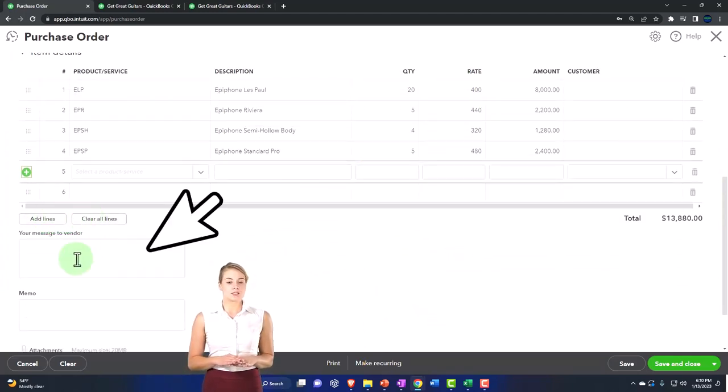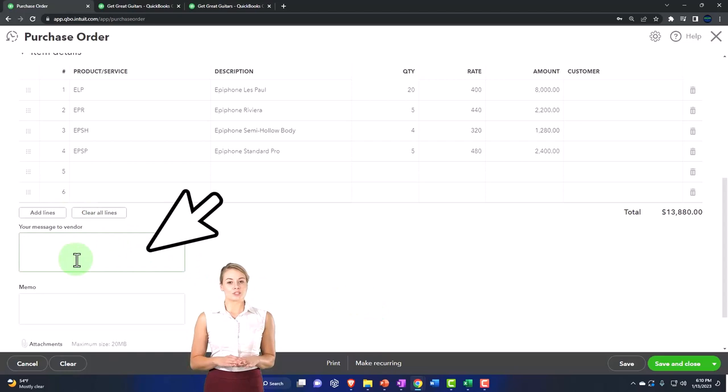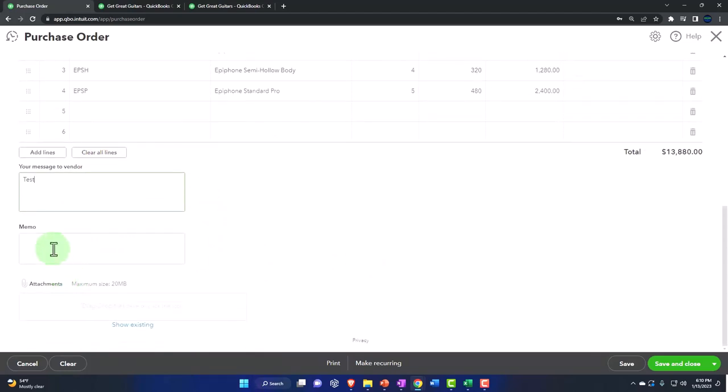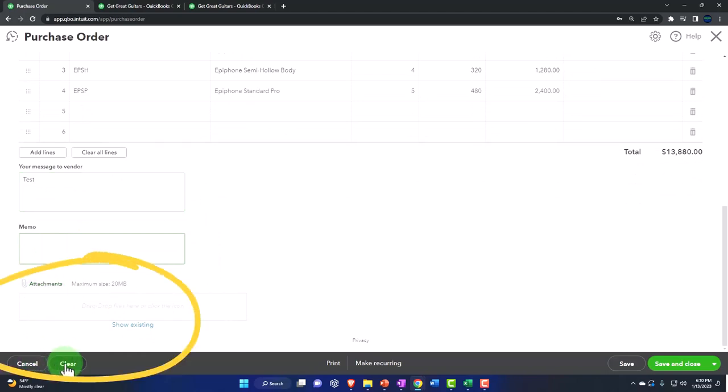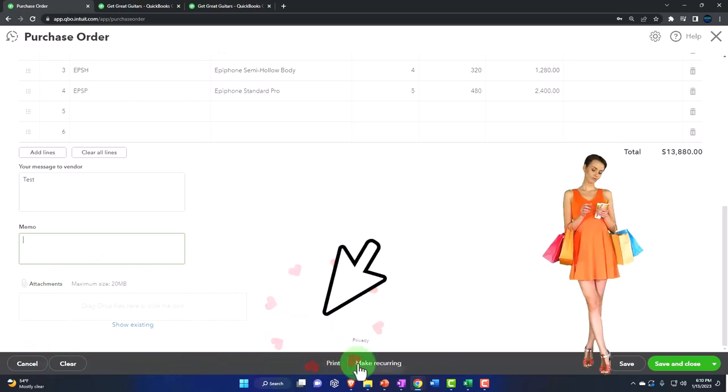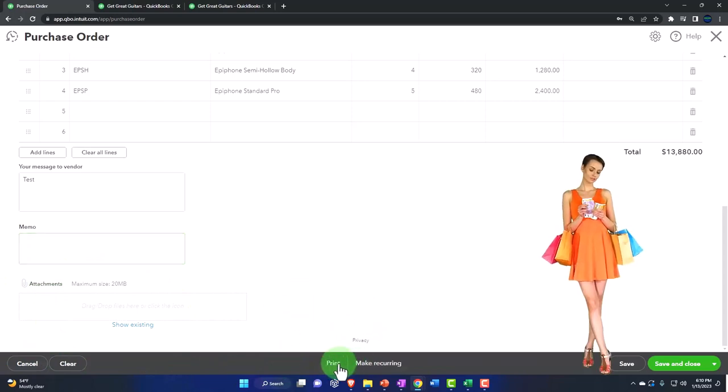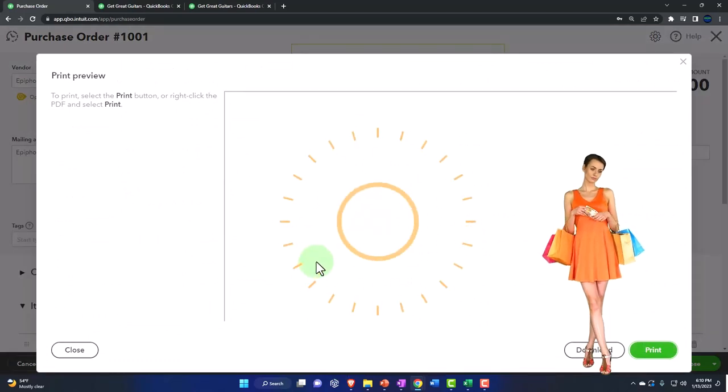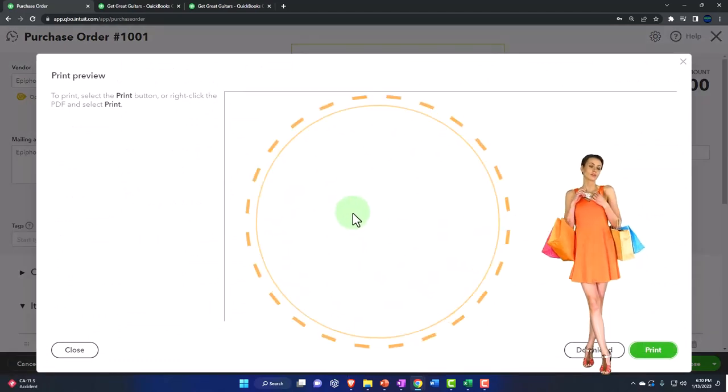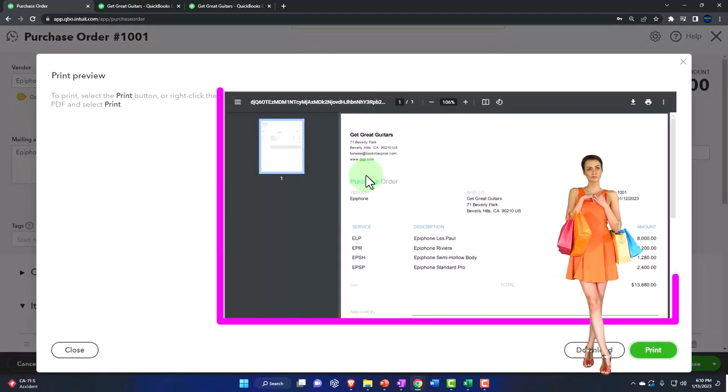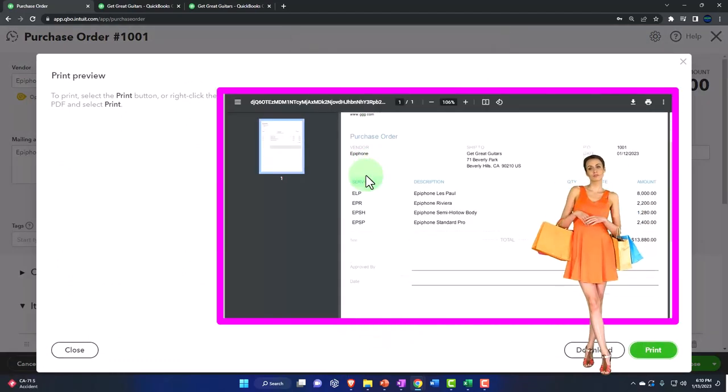Notice I can add lines, I can clear lines. I can put a message here if I want to on the purchase order. I can put an internal memo. I can add attachments if I want to down here. I can cancel, I can clear the whole thing. We can print it and we can make it recurring. Let's look at the preview right now by going to the print. That gives us a preview.